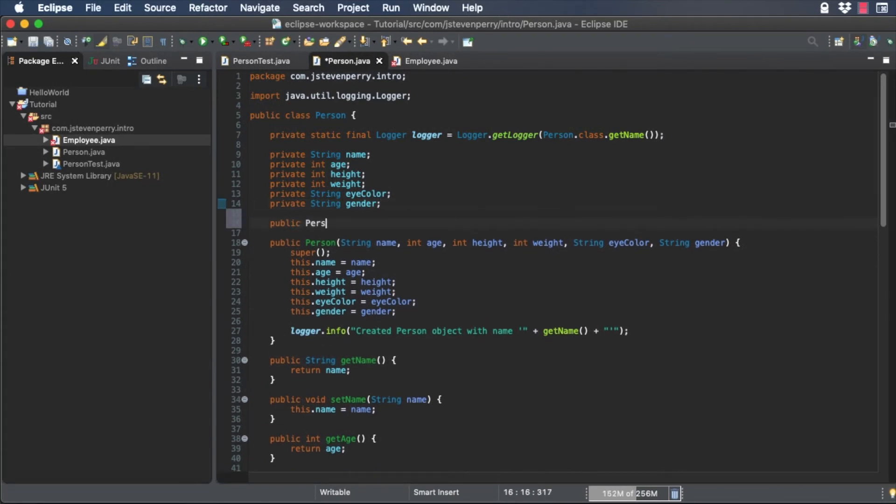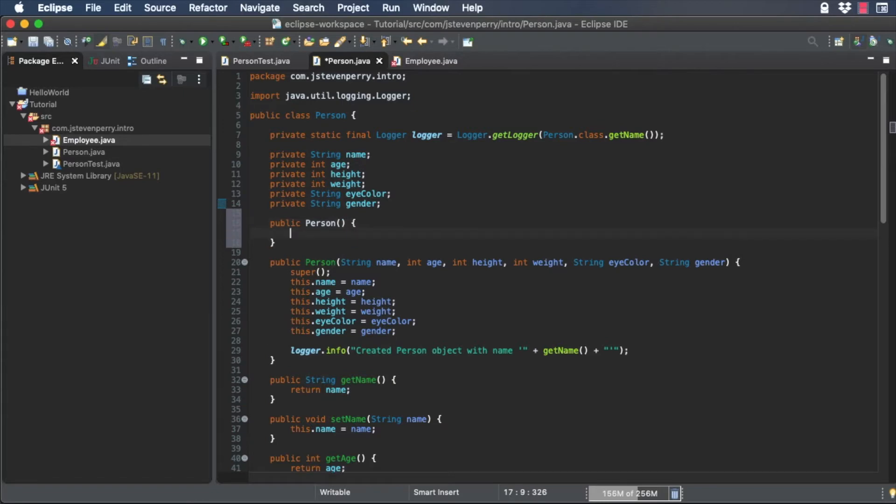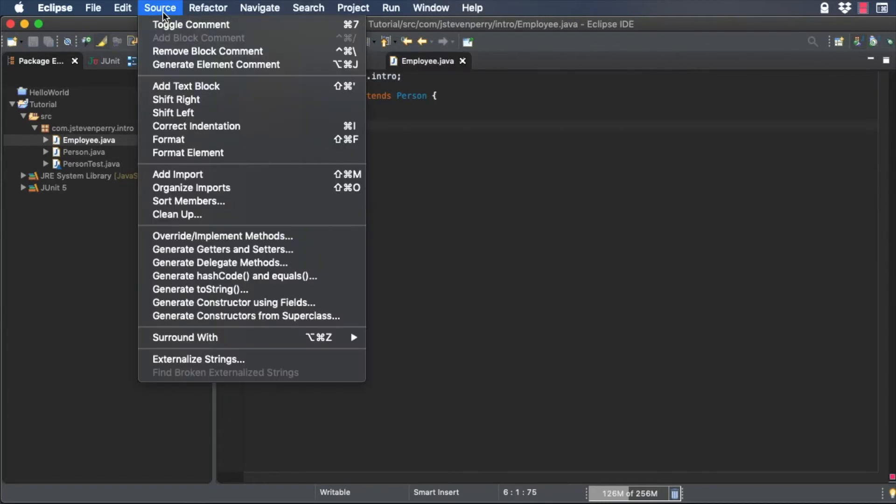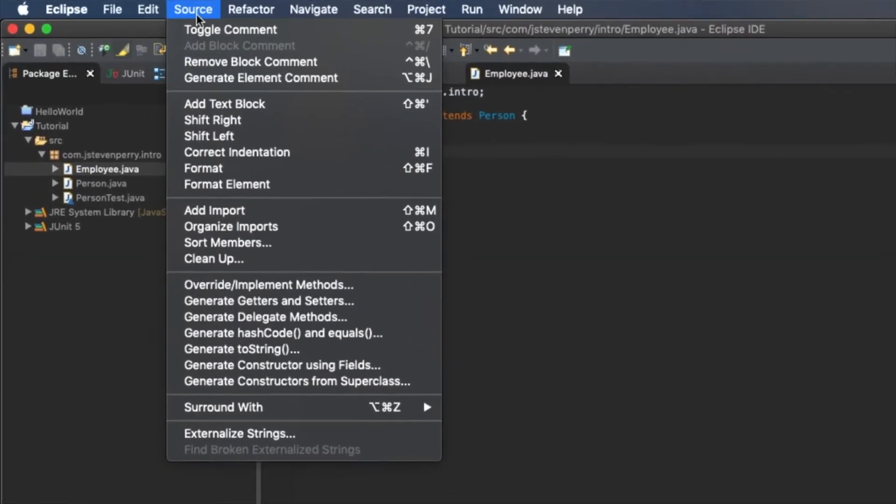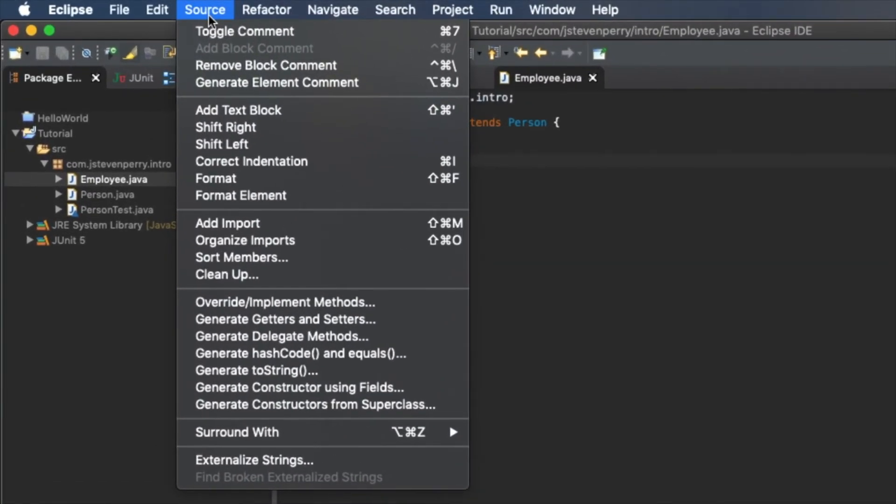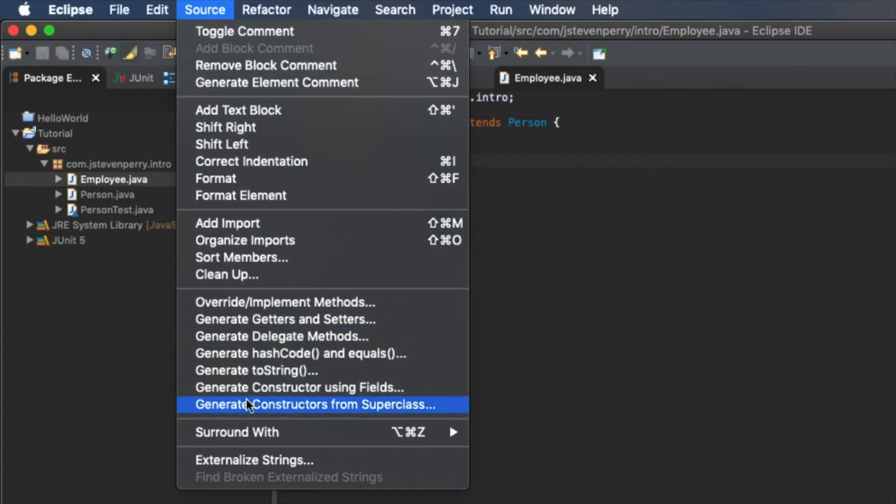First, explicitly create the default constructor in person. Now, use Eclipse's code generator to create constructors in the employee class from the ones defined in person. In Package Explorer, select Employee.